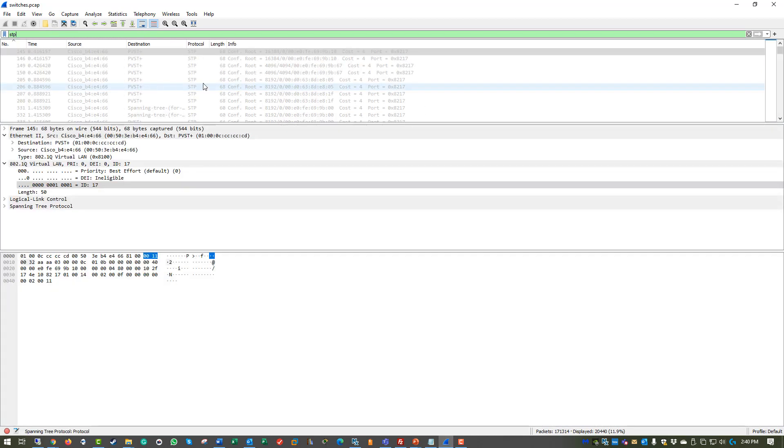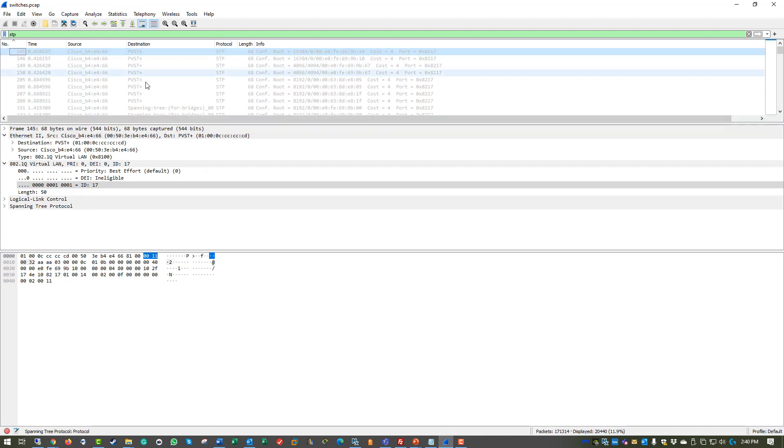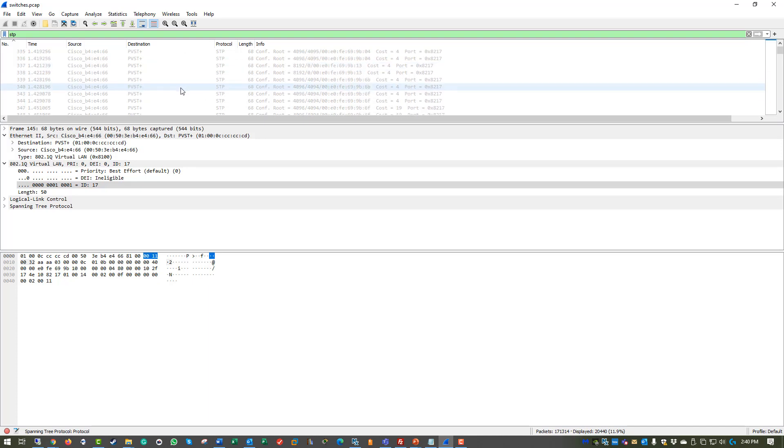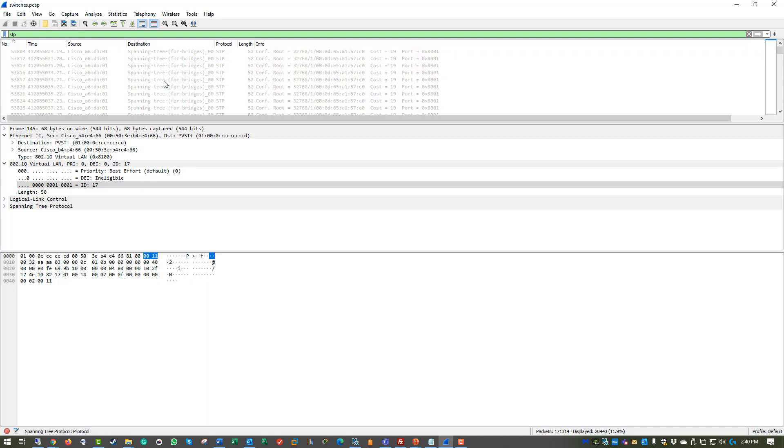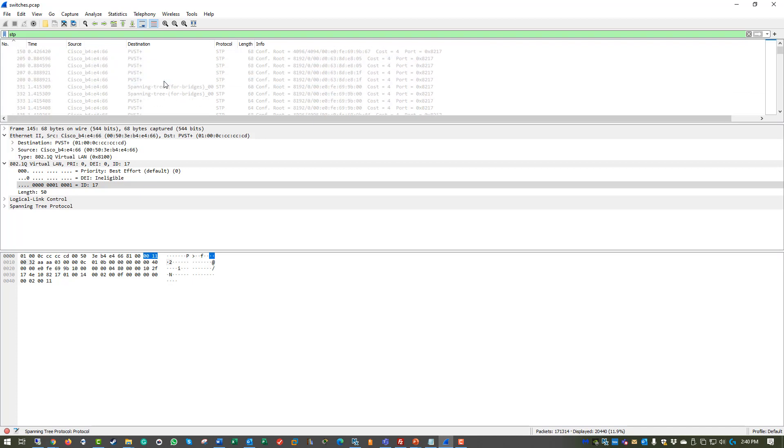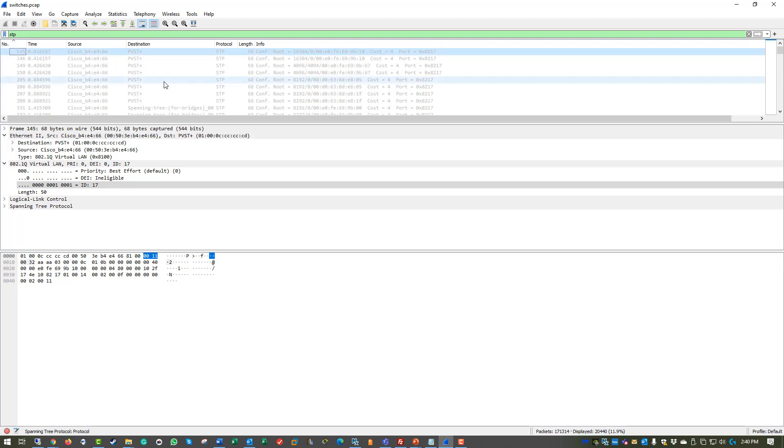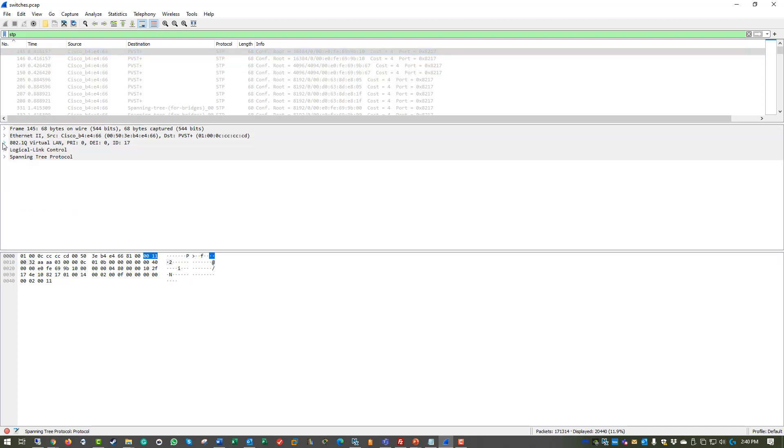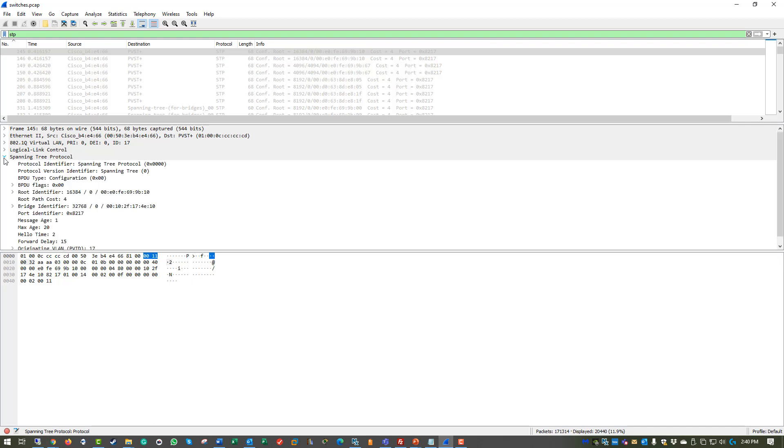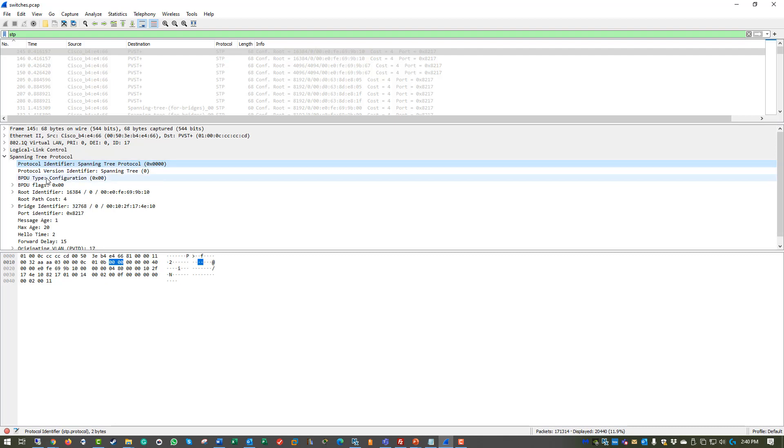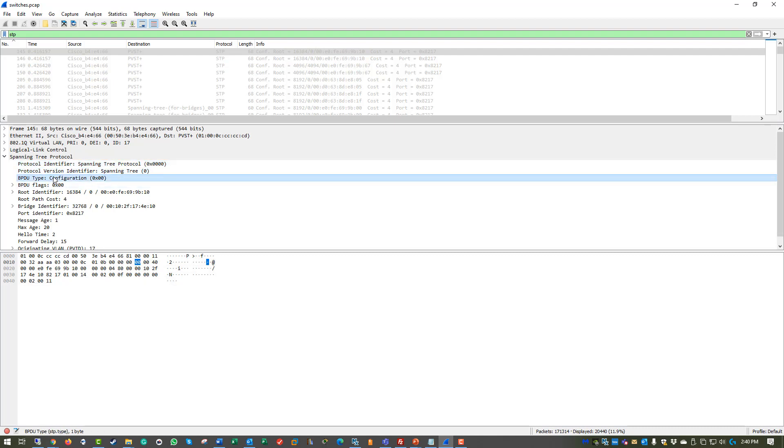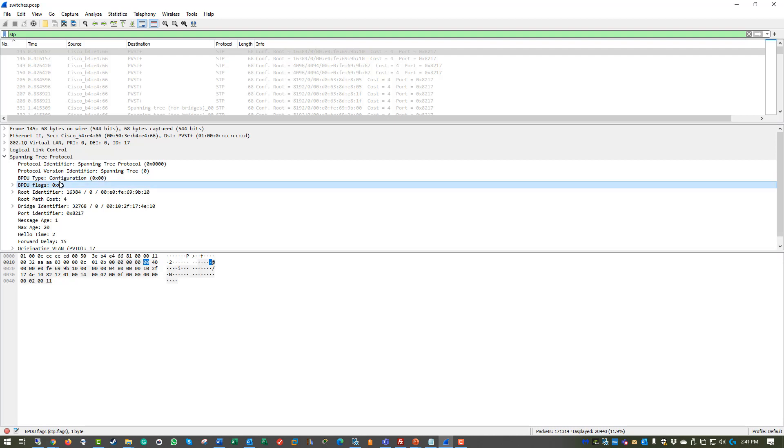Give it a second to filter. And you can see that we are using PBST Plus, Spanning Tree for Bridges, PBST. So it looks like PBST is the common STP. So I'm going to click on 145. And you're going to notice that we actually now have a special tree for Spanning Tree. So I'm going to expand that. And as we look through this, we can see the protocol identifier. We can see the protocol version. The BPDU types and flags.